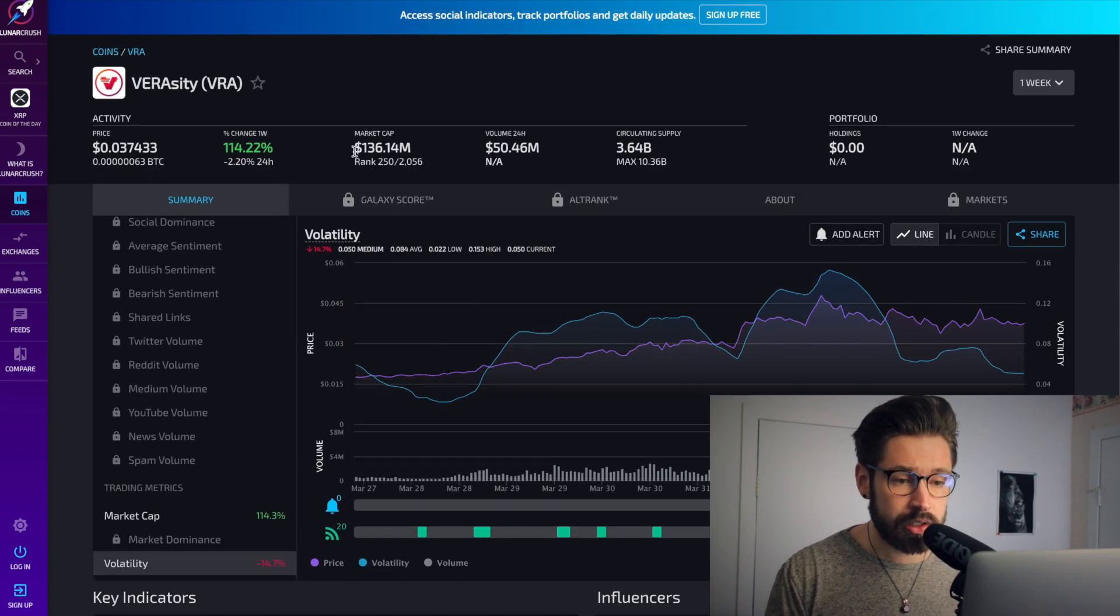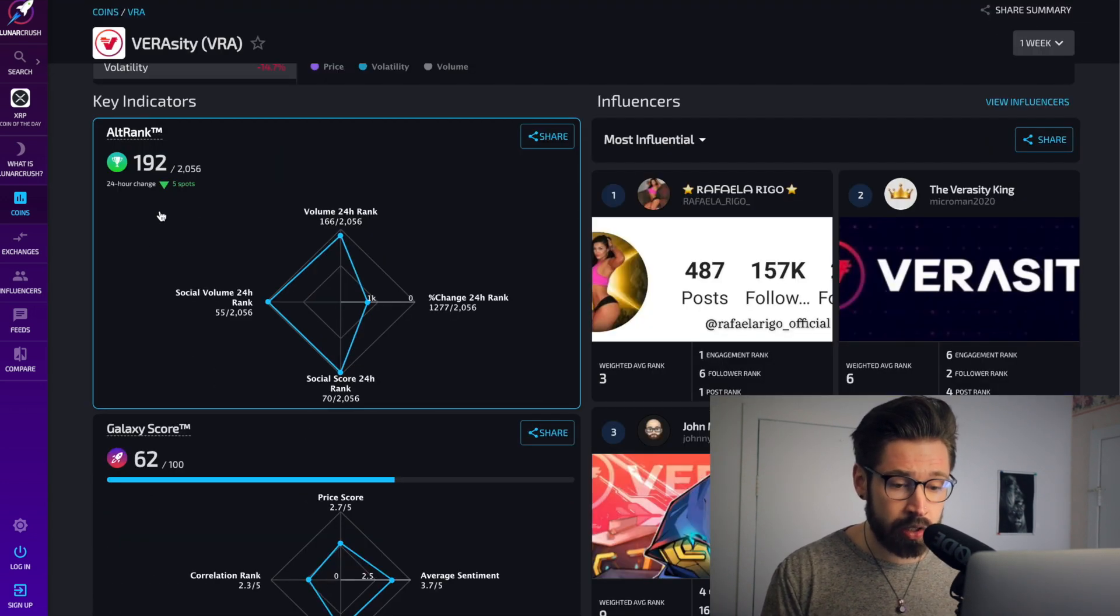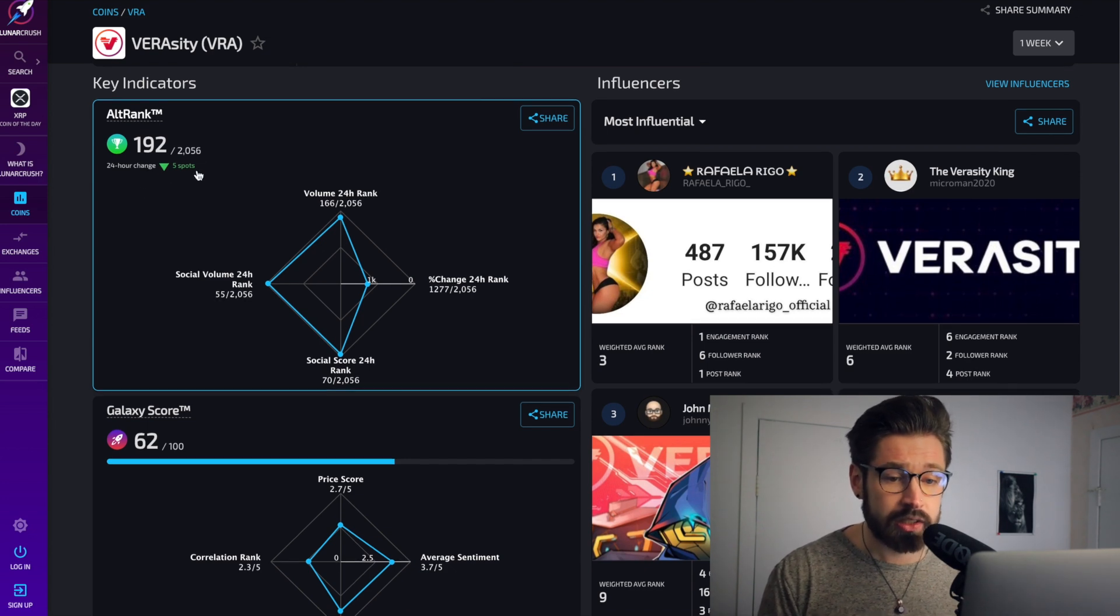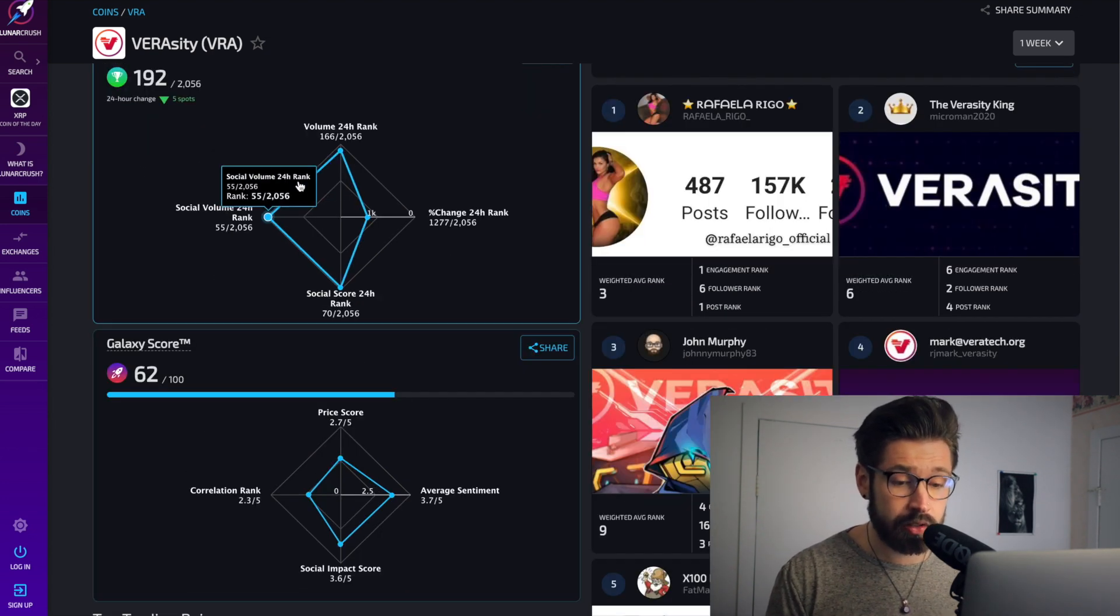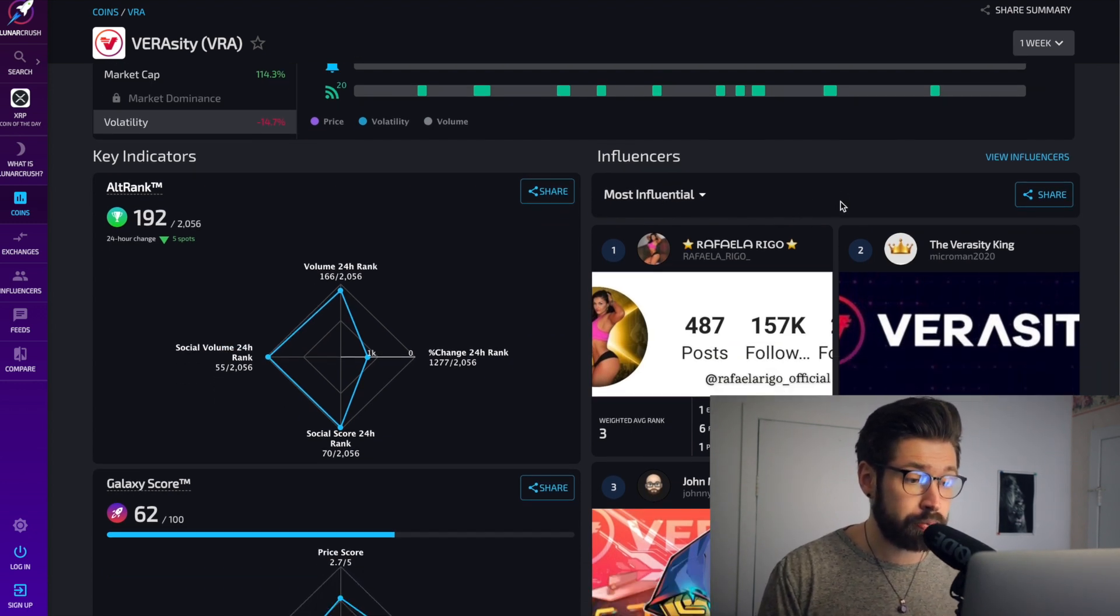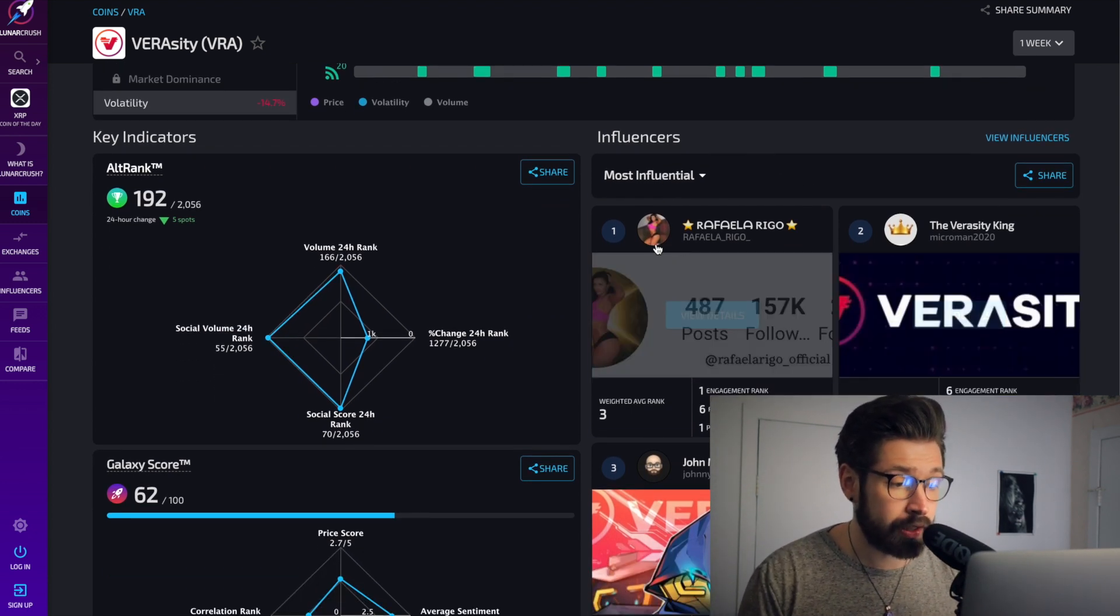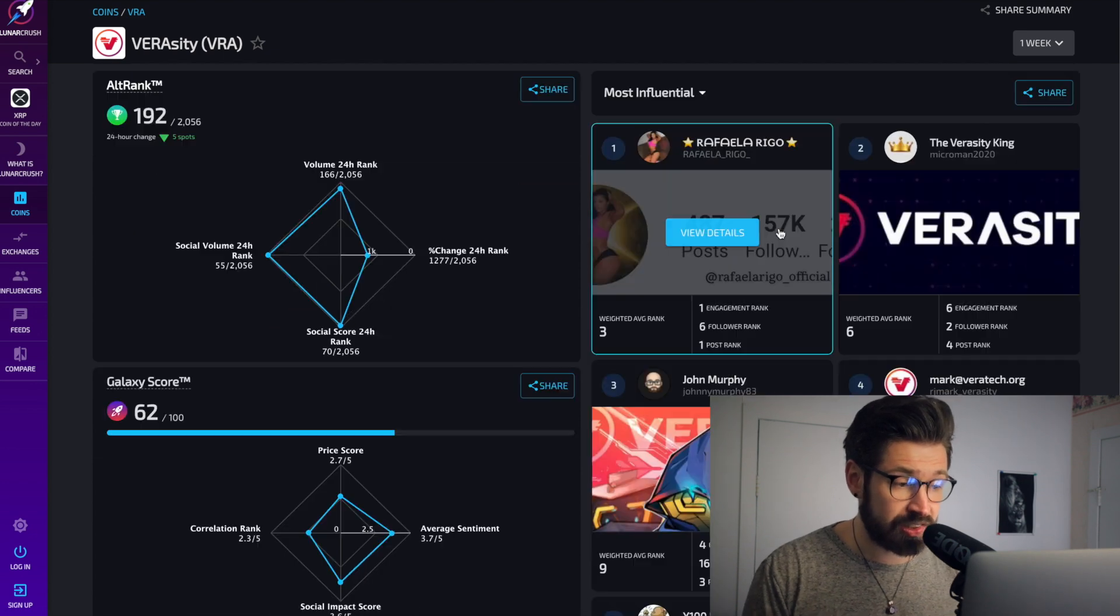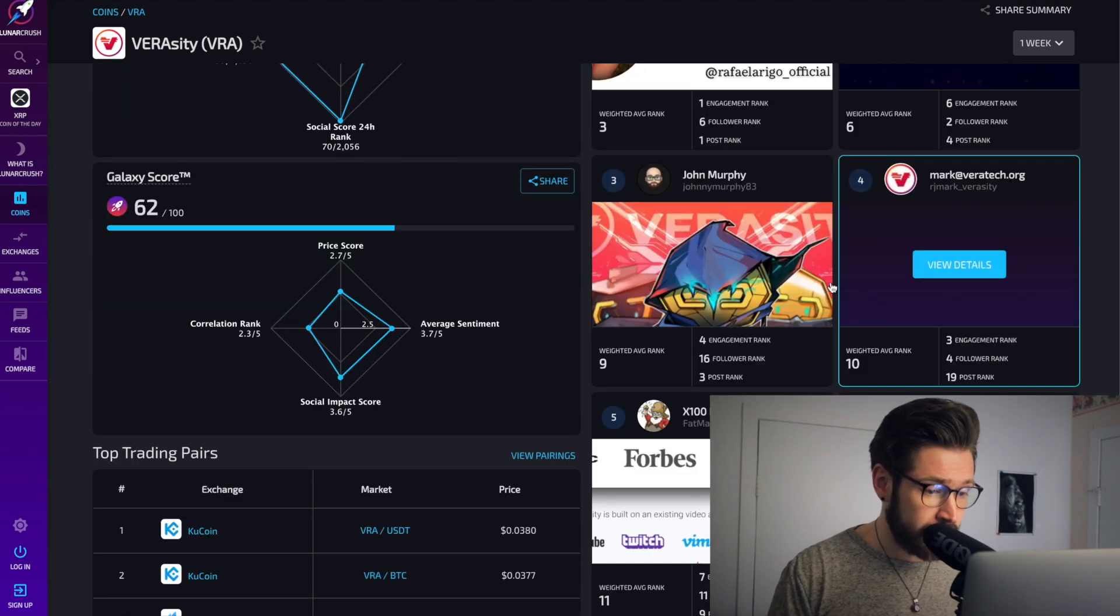And they do other cool things. They give you these rankings, alt ranking, to see where your coin ranks amongst the others, and a galaxy score. And they show you which influencers are posting about the coin. Now I'm not going to click this one because I'm not a simp. However, if we go down here and we see, let's look at this guy.